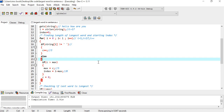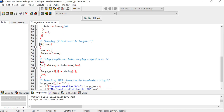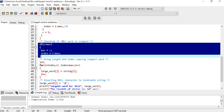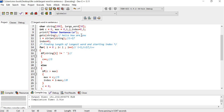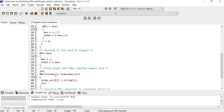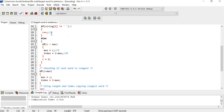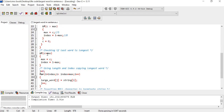This portion of code handles checking the last word, because we are at the end and 'you' is the last word. We check if that last word is the largest. For the last word the counter value was 3. Is 3 greater than max (which is 5)? No, so it does not go to the body. Our final values are max equals 5 and index equals 0.